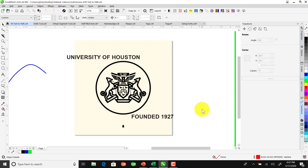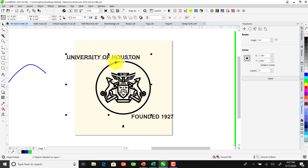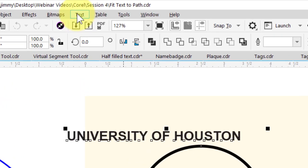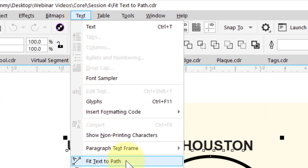The first topic we're going to cover is Fit Text to Path. To get started, I'm going to select this text, hold down my Shift key and click on the circle. Then I'm going to go up to the Text menu and select Fit Text to Path.